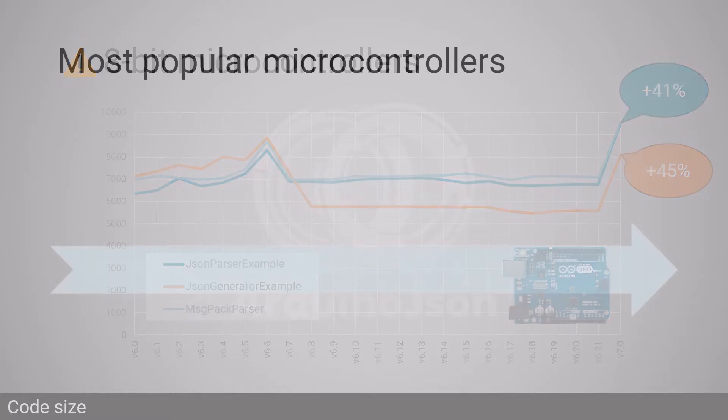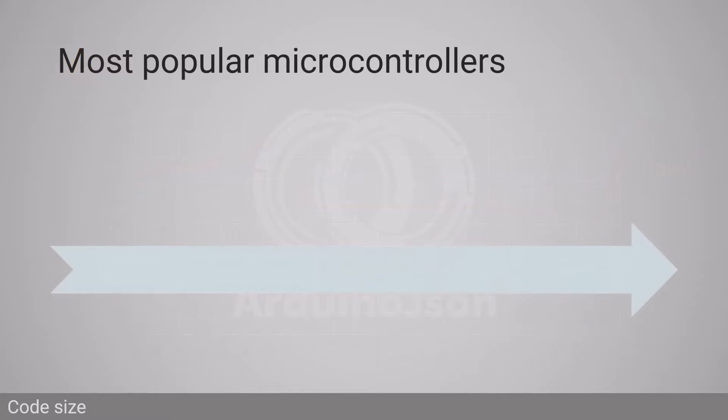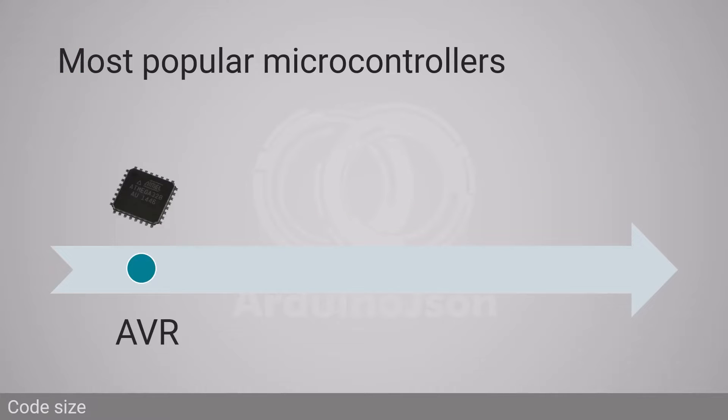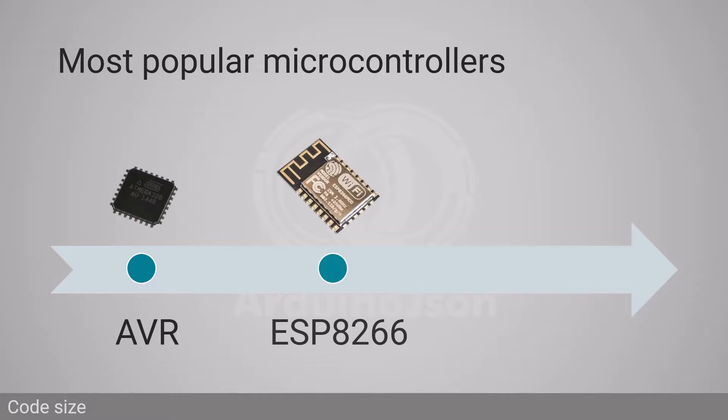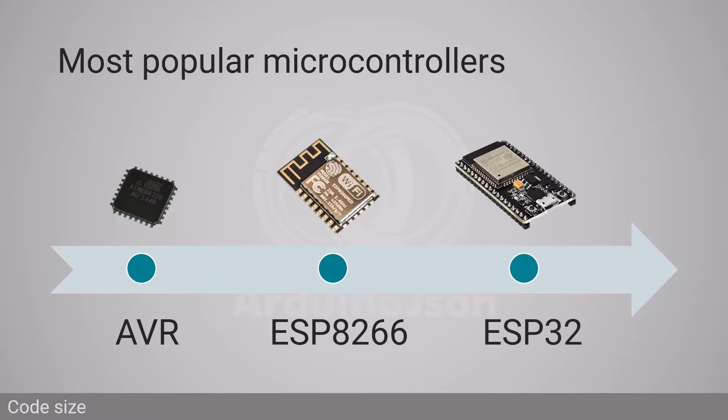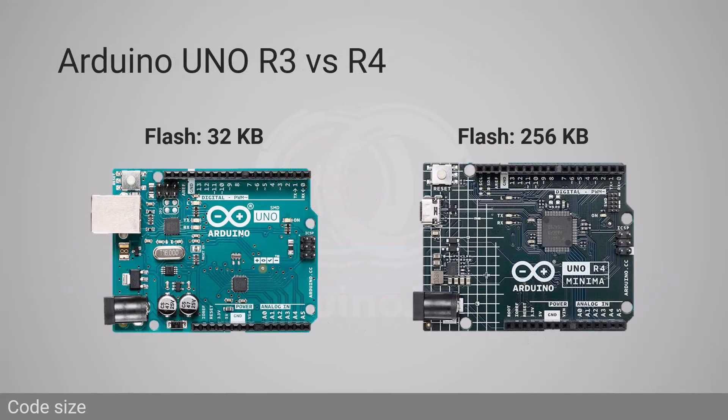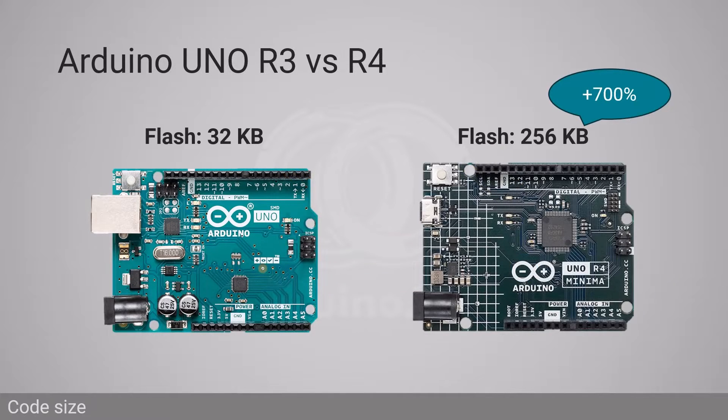When I designed ArduinoJSON 6, most users ran their program on 8-bit microcontrollers, and that's why I focused so much on code size. During the past five years, we have witnessed the rise of 32-bit microcontrollers, first with the ESP8266, then with the ESP32 and all the ARM-based MCUs. Today's Arduino Uno has eight times more flash memory than the previous version, so code size is not the priority anymore.